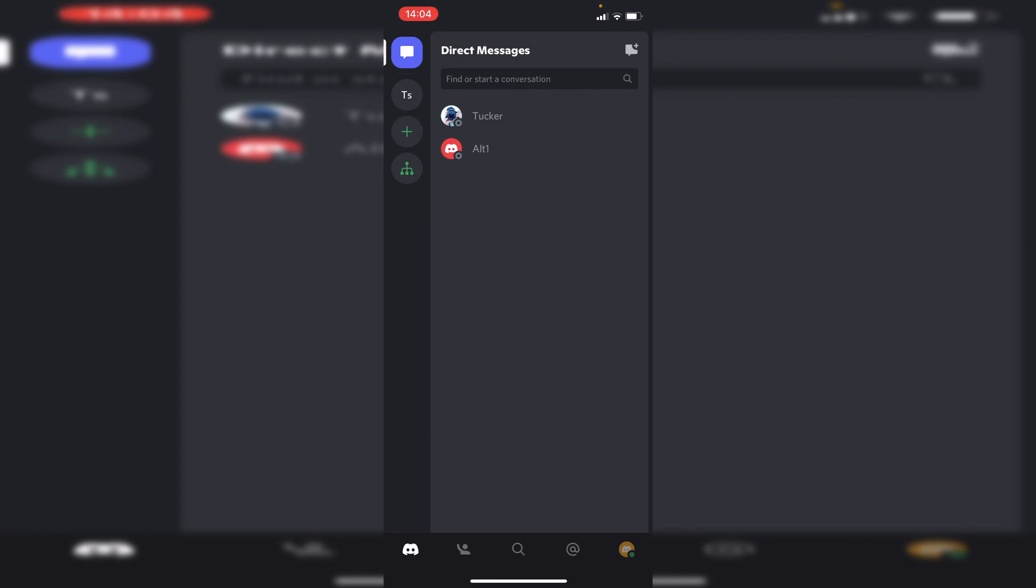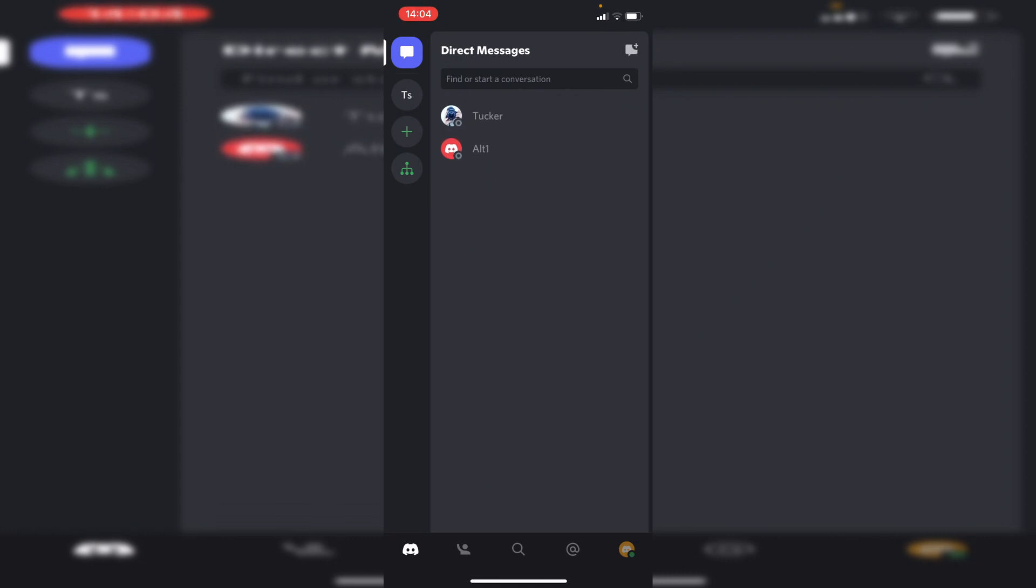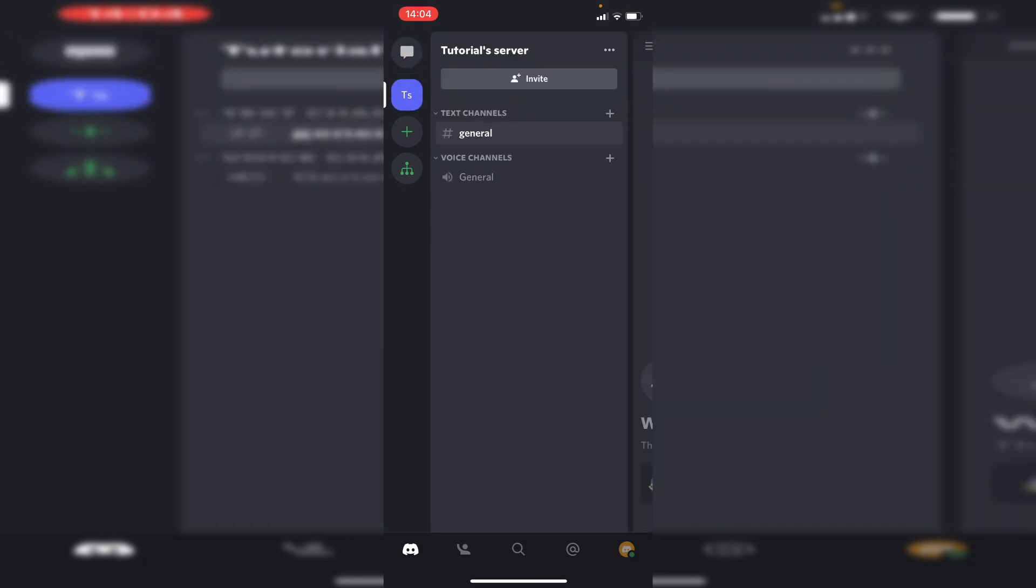The first thing you want to do is simply open up your Discord app. Then you want to either find the person who you'd like to call and share your screen with, or join a server and go into the voice channel where you want to share your screen.